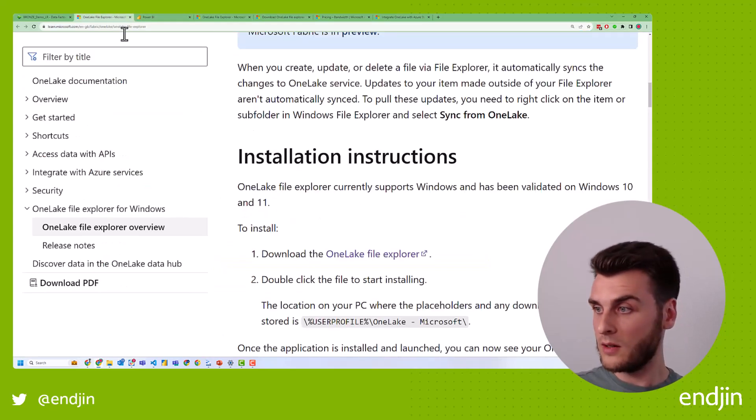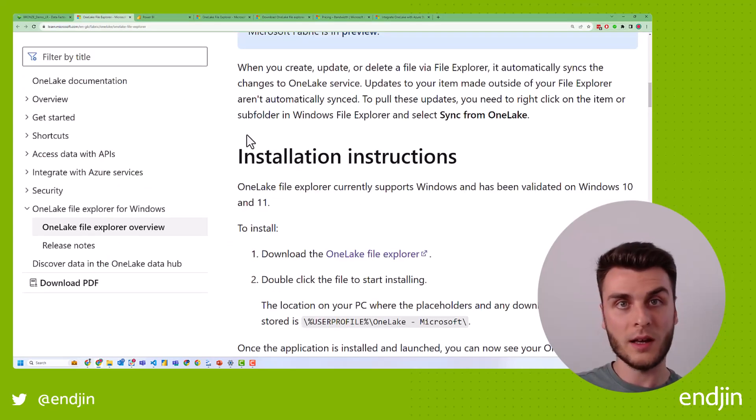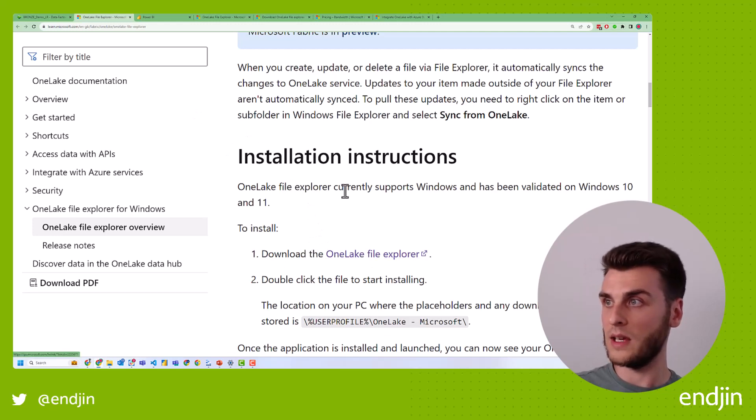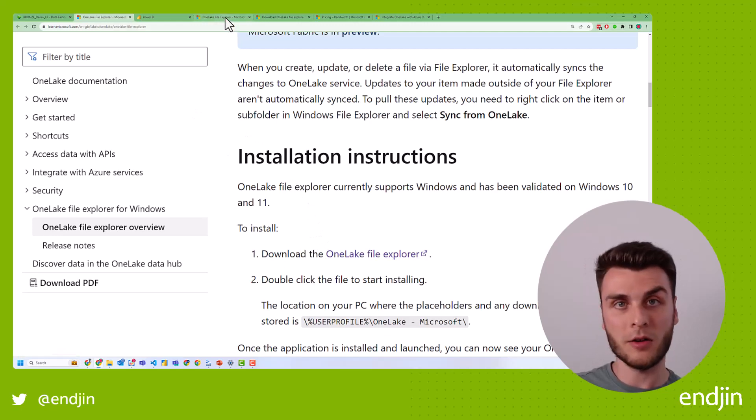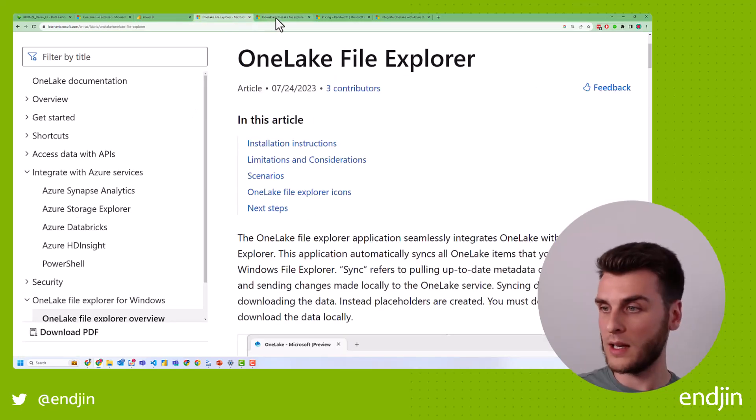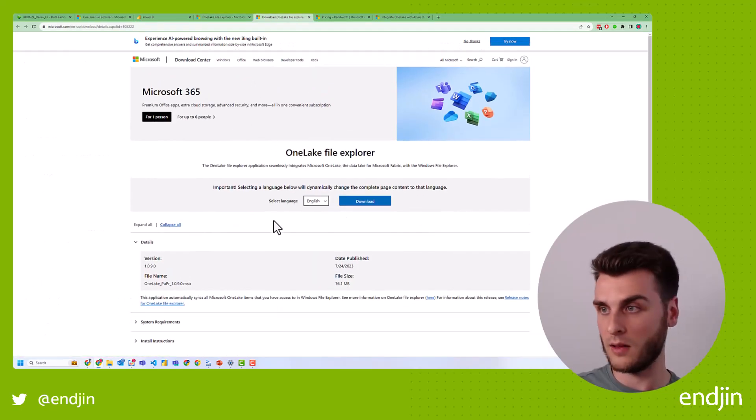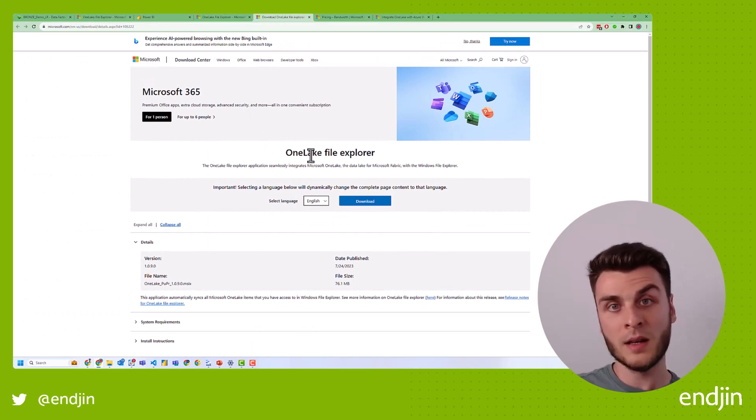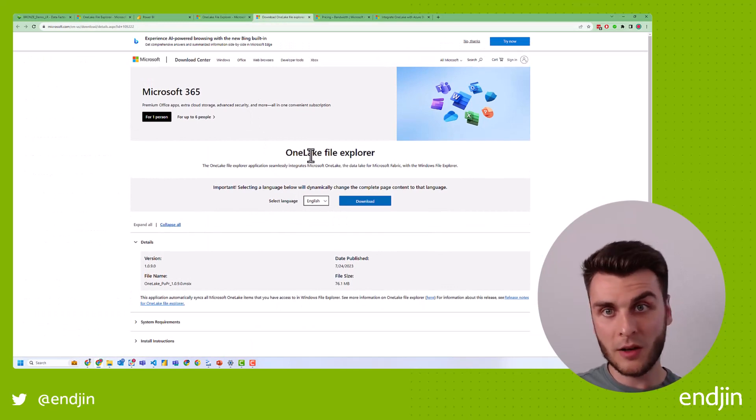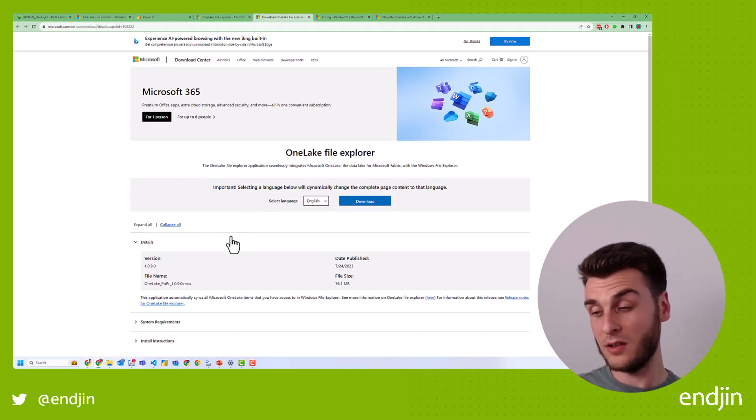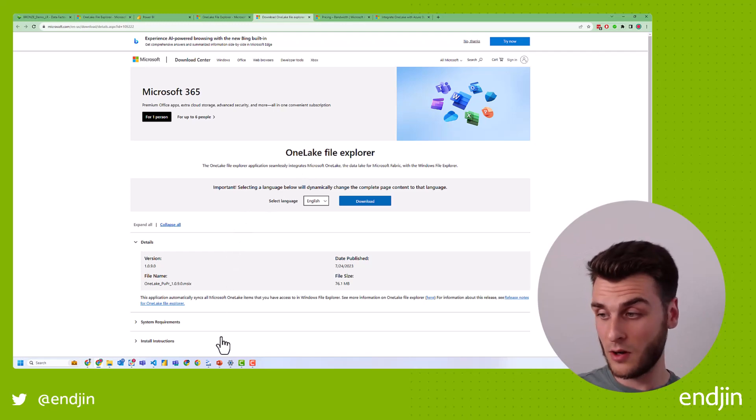But anyway, so through this link, we can use the link here to take ourselves to the download center where we can actually download this OneLake File Explorer. And once you've downloaded it and it's logged in, you don't really have to do very much configuration at all. I've already done it in the past.